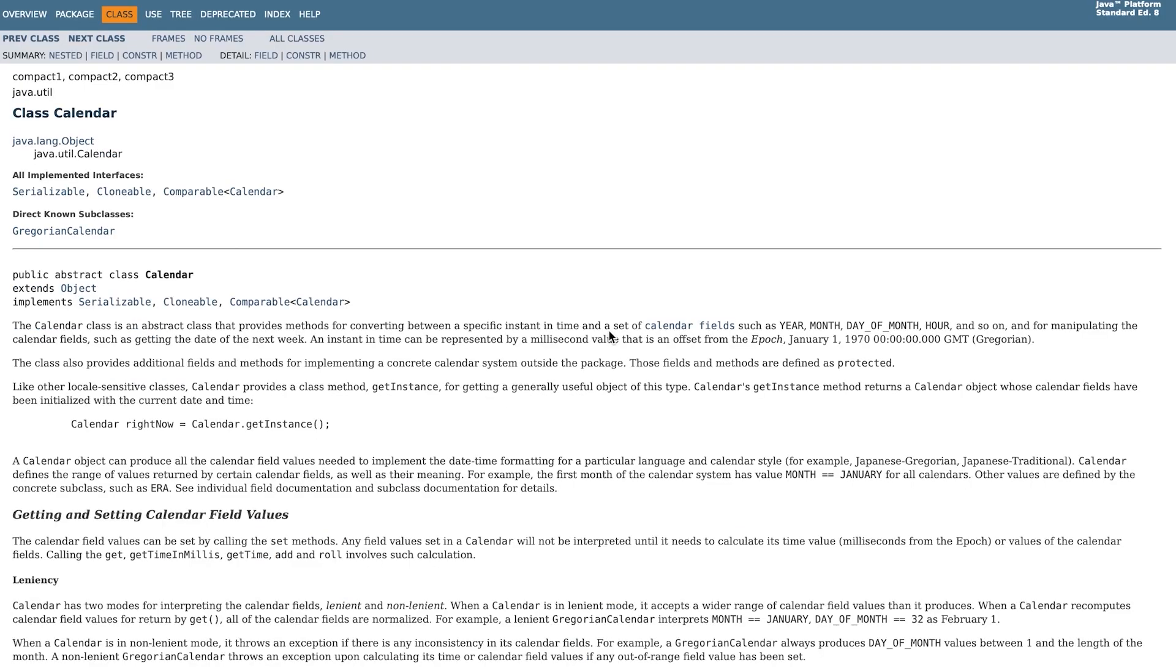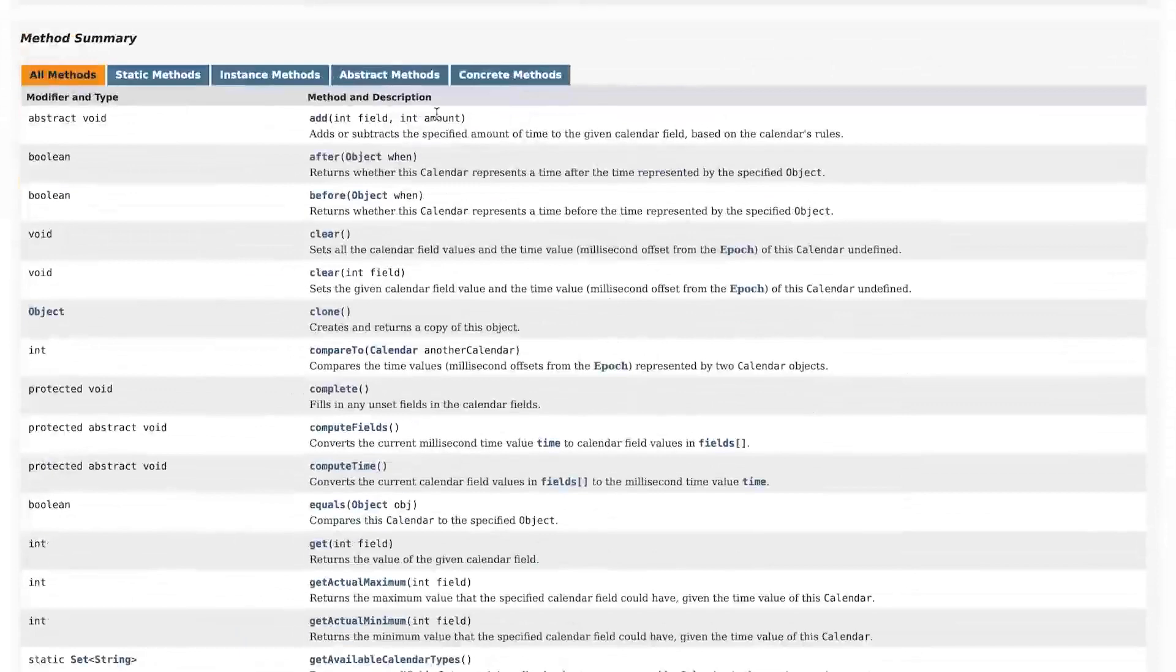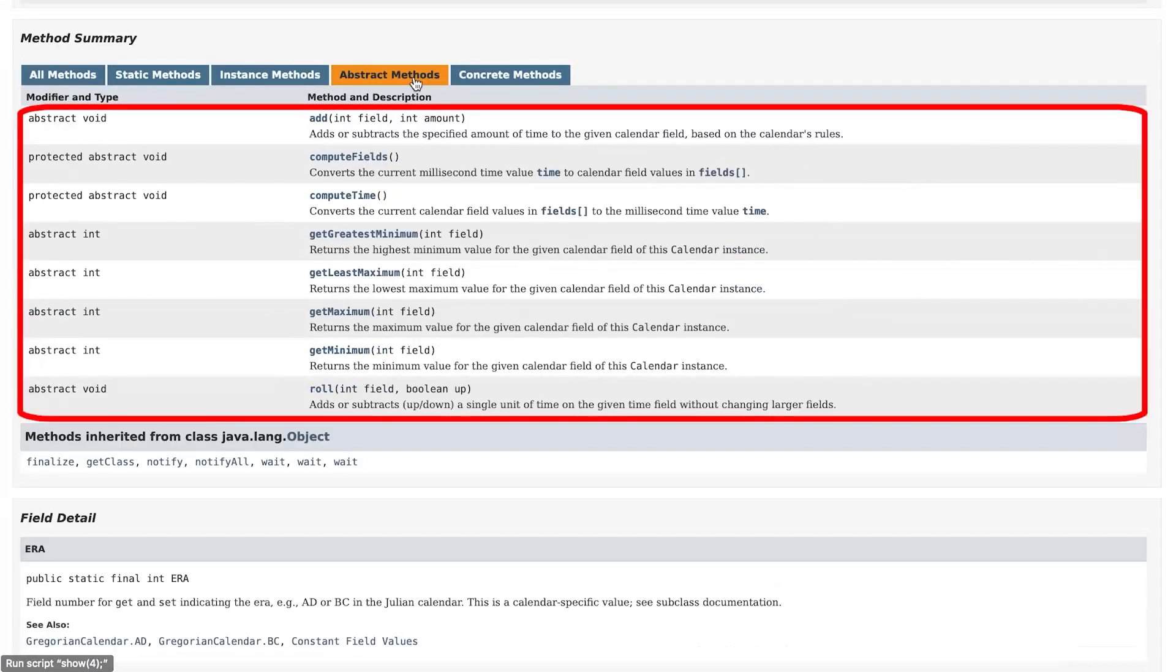We can also extend the Calendar class, but doing that means that we will have to overwrite a bunch of its abstract methods, which is hardly a genius play.